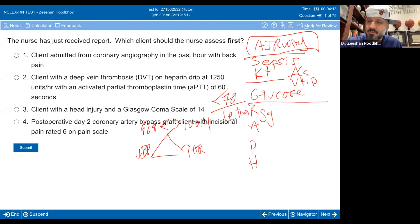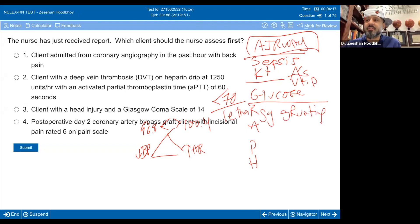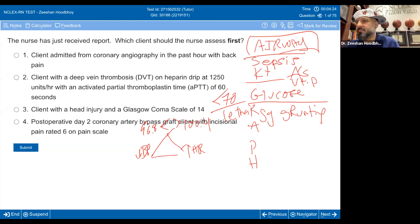The R stands for lethargy or grunting in pediatrics. If we're concerned about a child, how are we going to describe them? Lethargy or grunting.